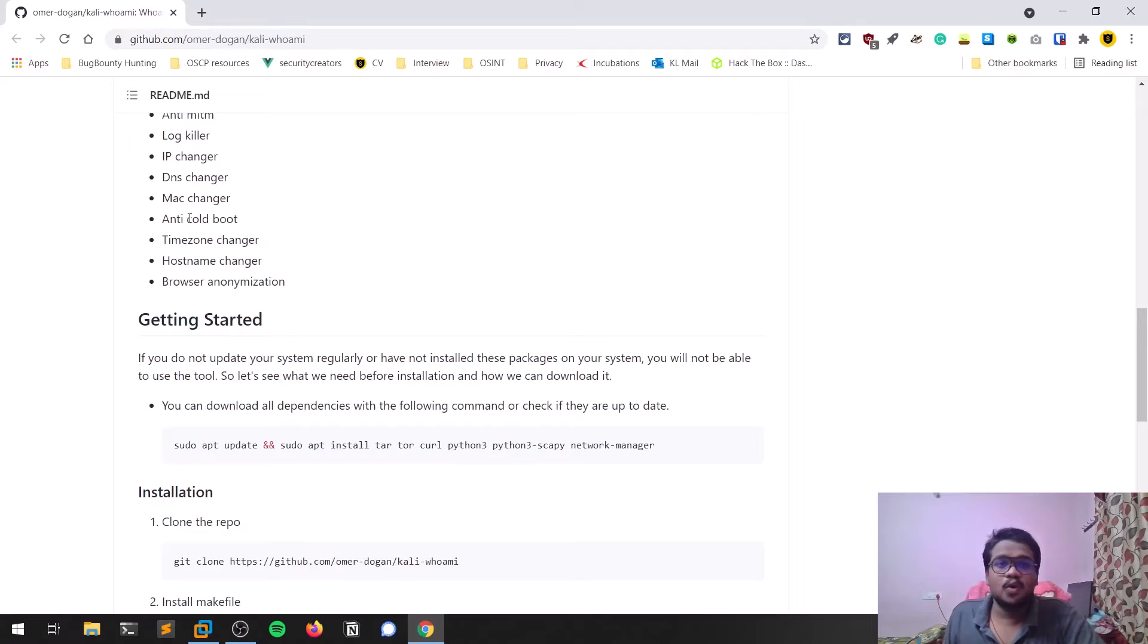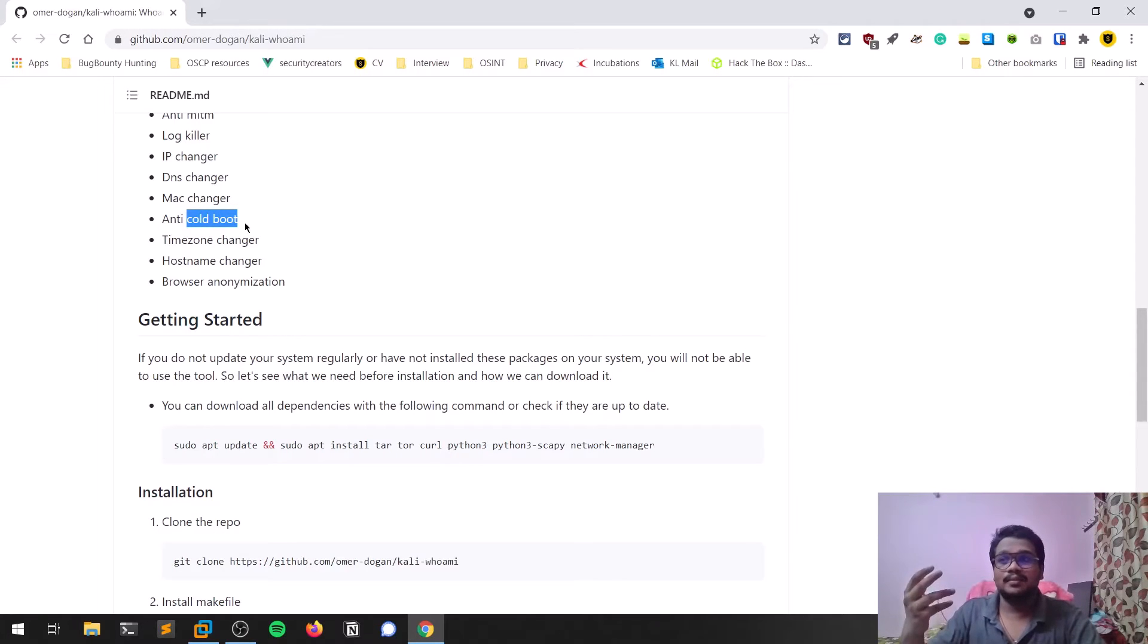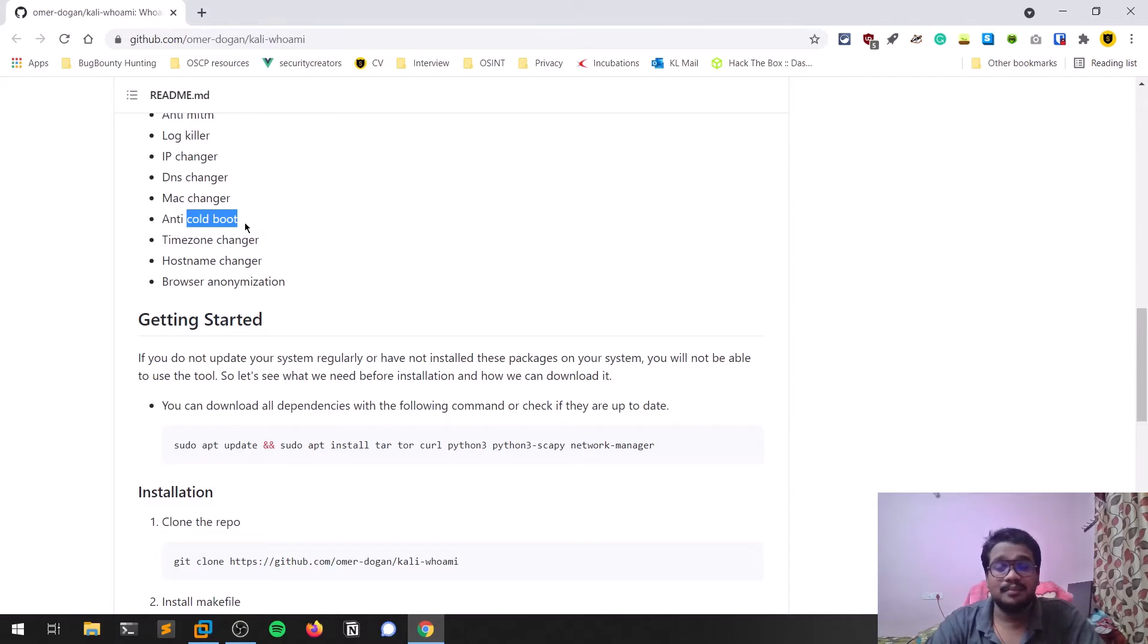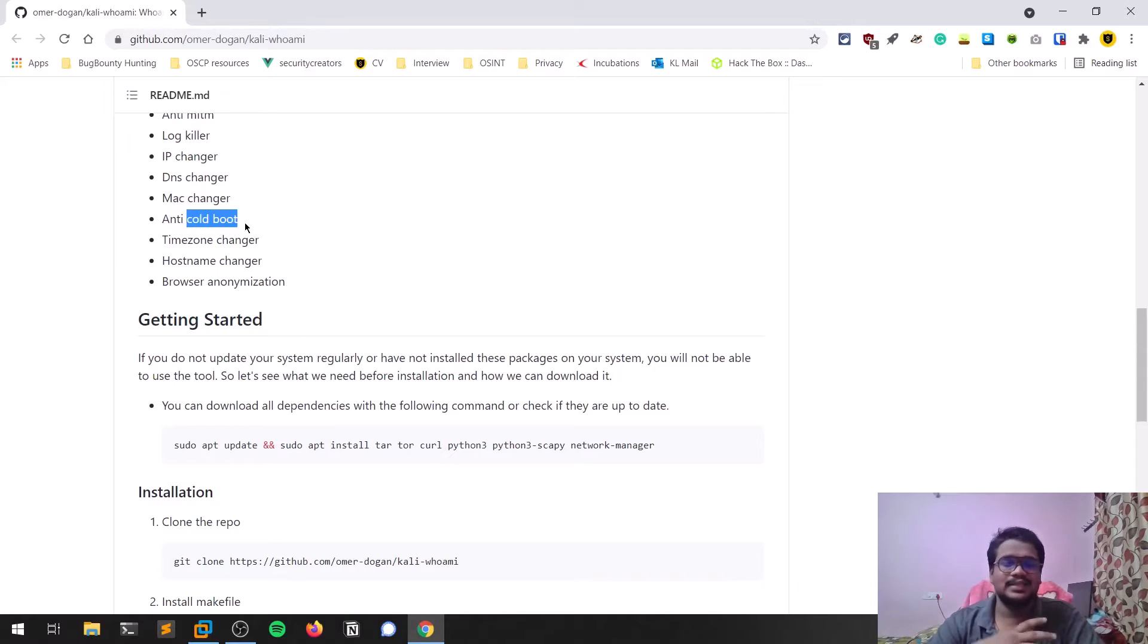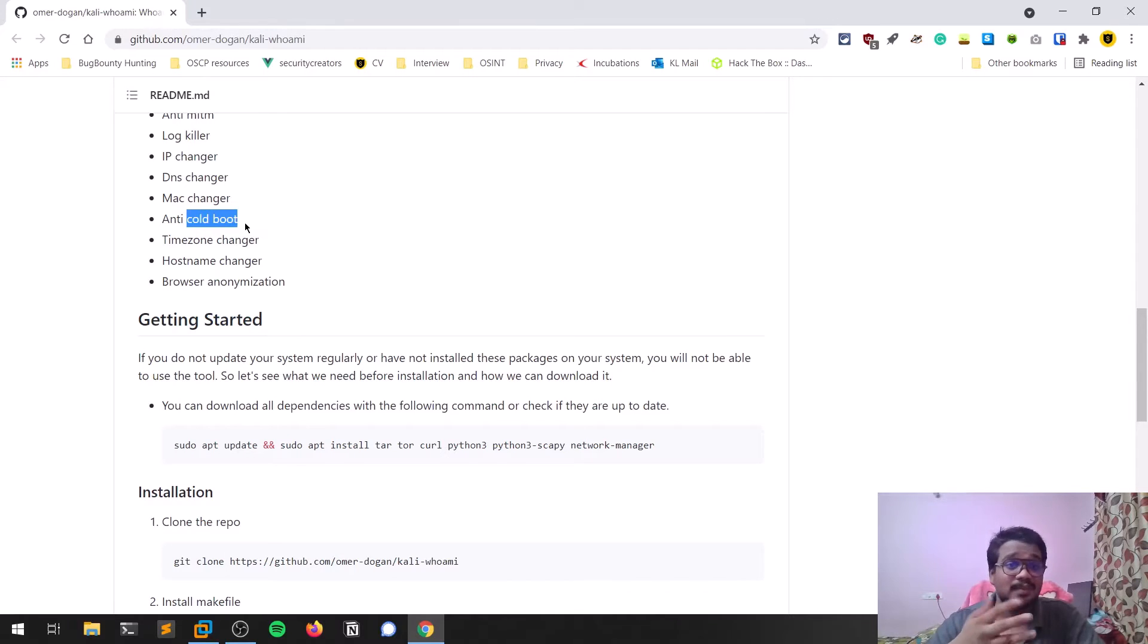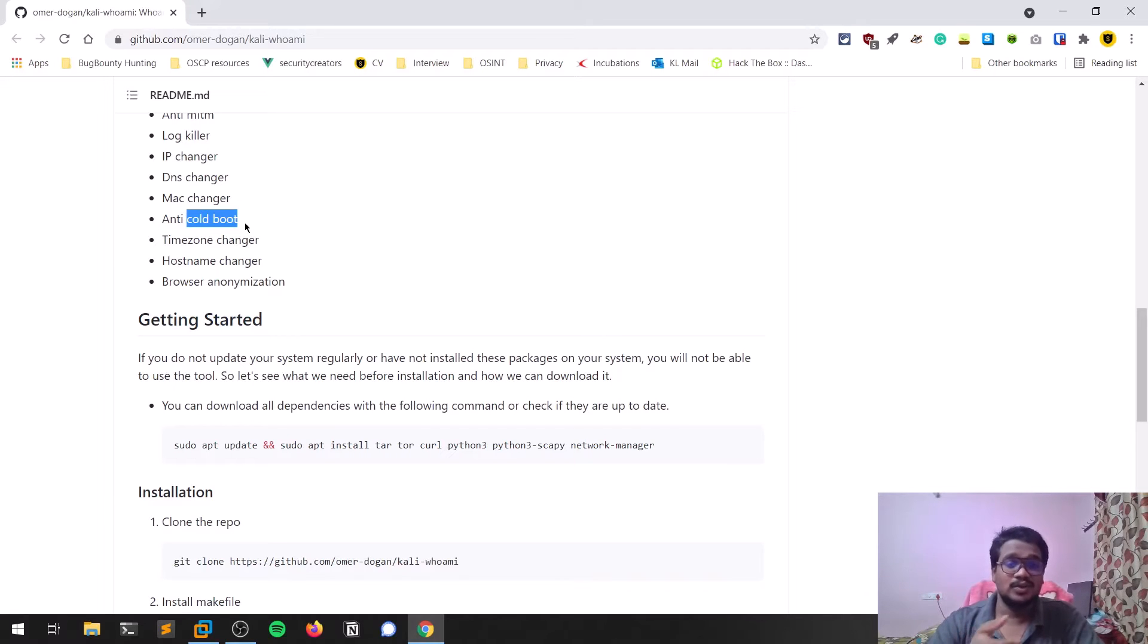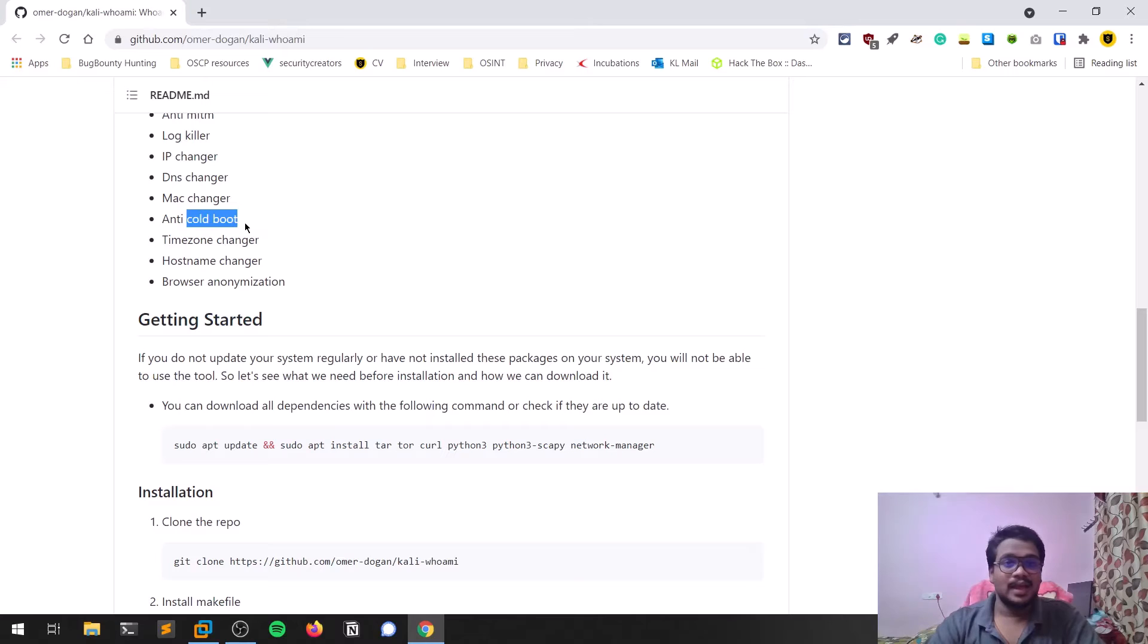There's also MAC address changer. Coldboot is where they try to extract encryption keys from your RAM or main memory—it even protects from that. It changes your timezone, changes your hostname, and provides browser anonymization. This is such a cool framework that does everything.